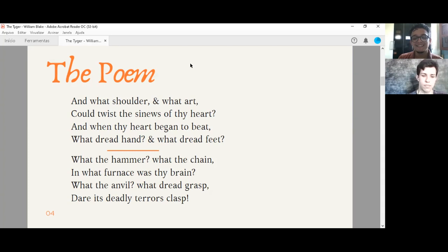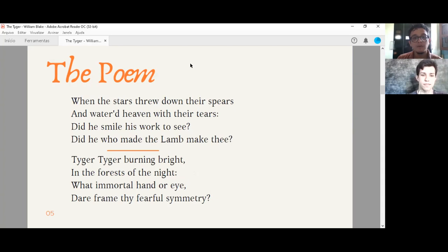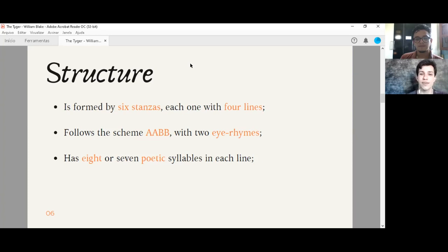When the stars threw down their spears, and watered heaven with their tears. Did he smile his worth to see? Did he who made the land make thee? Tiger, tiger, burning bright, in the forest of the night. What immortal hand or eye, their friend, their fearful symmetry? Very interesting, isn't it?